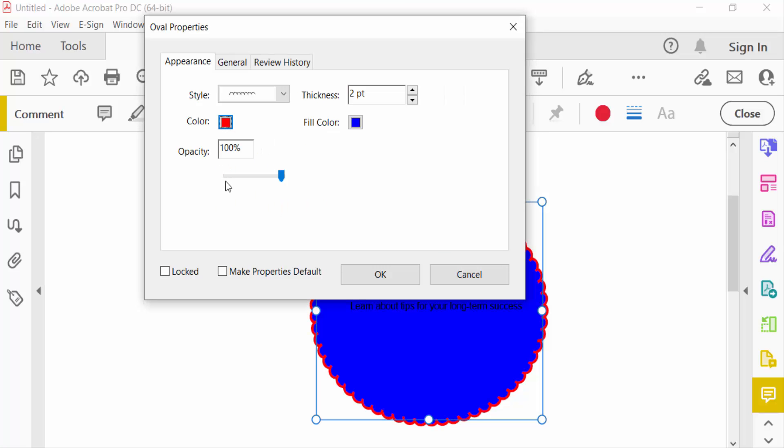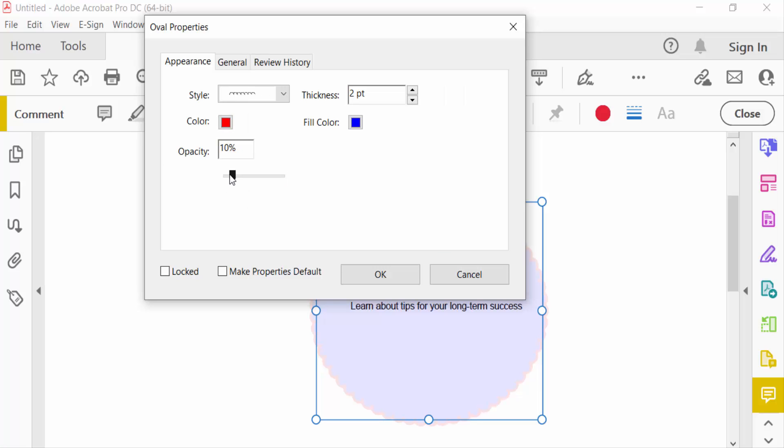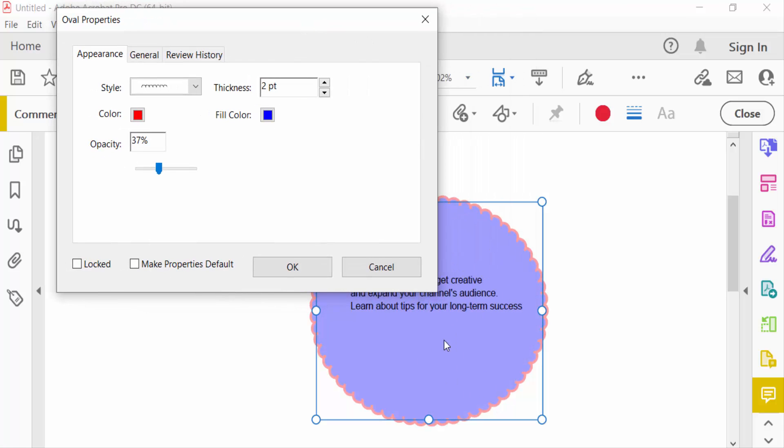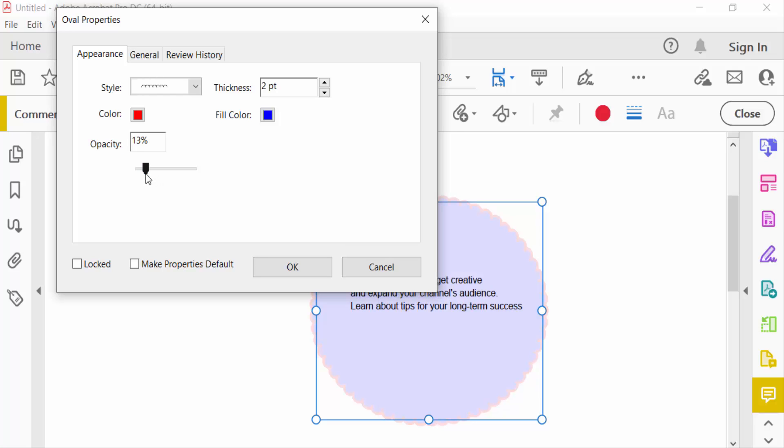And this is the opacity. I want to reduce this opacity to make it transparent. I reduce this opacity and you can see the preview of this oval. The color becomes transparent. Look, and then press OK.